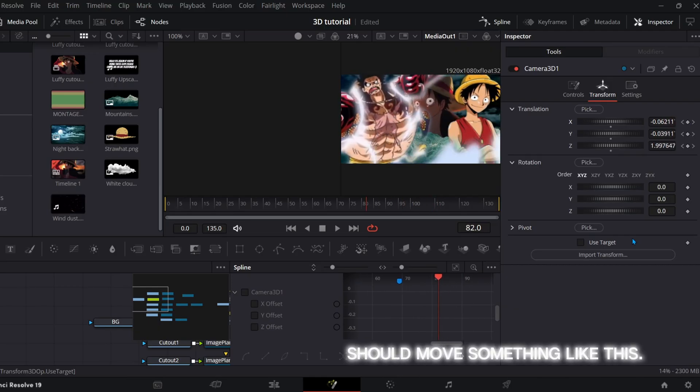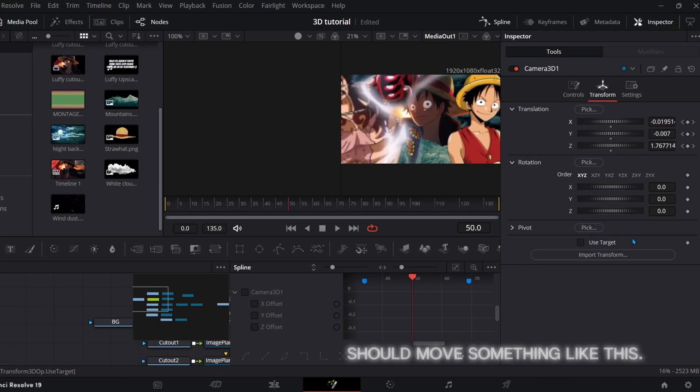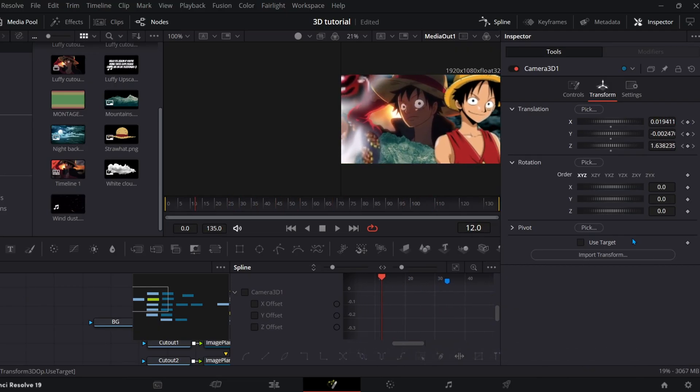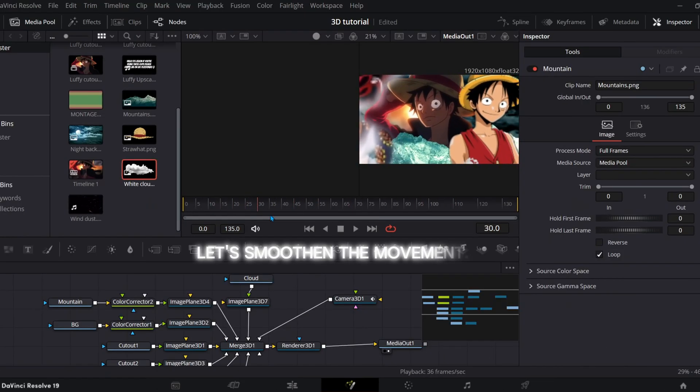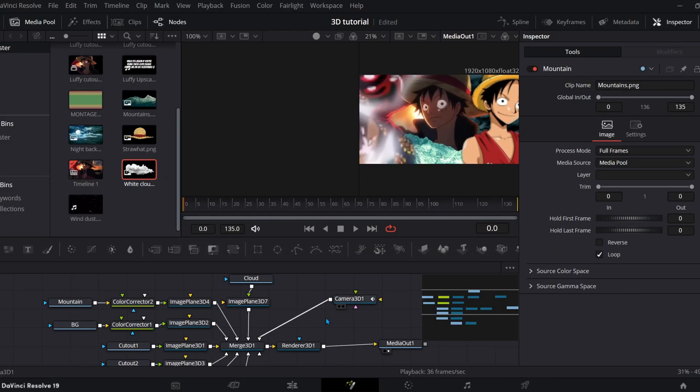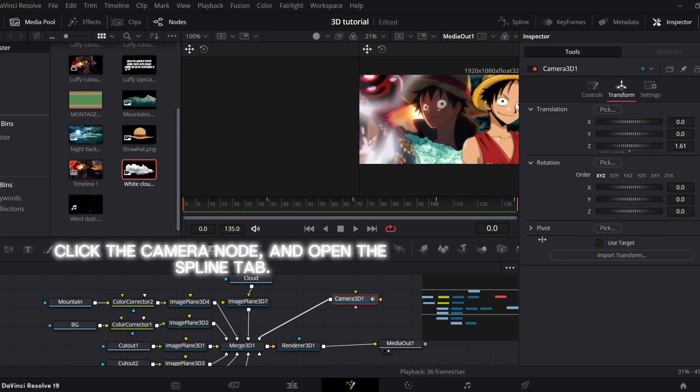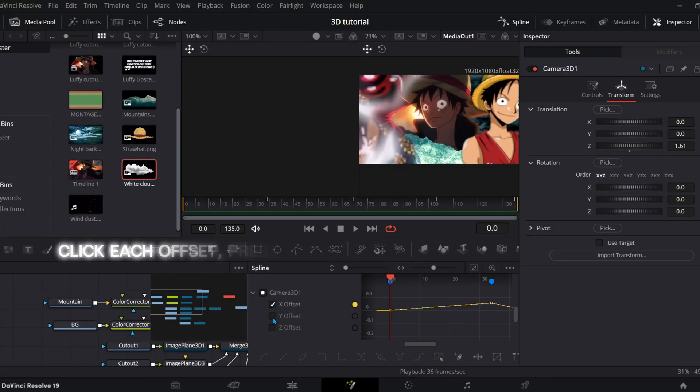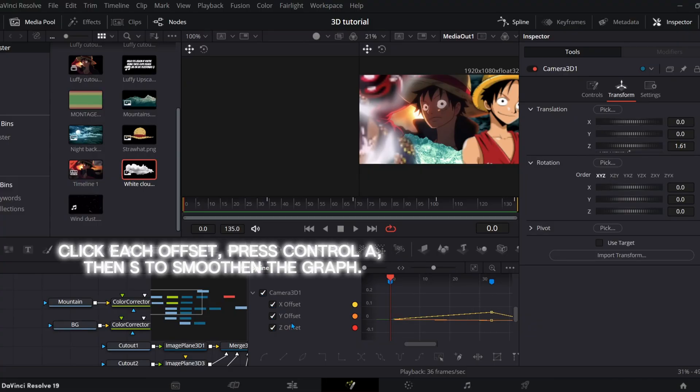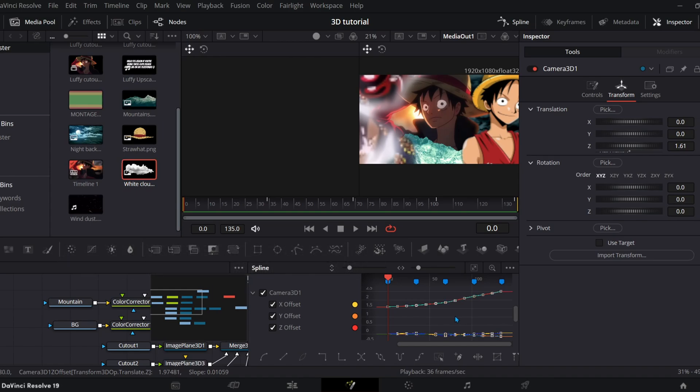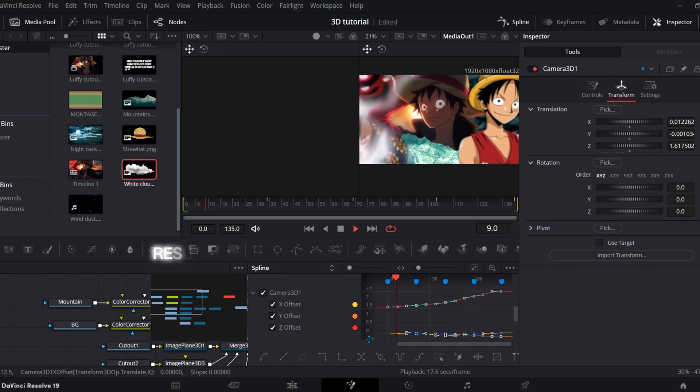Should move something like this. Let's smoothen the movement. Click the camera node and open the spline tab. Click each offset, press Ctrl A, then S to smoothen the graph. Results.